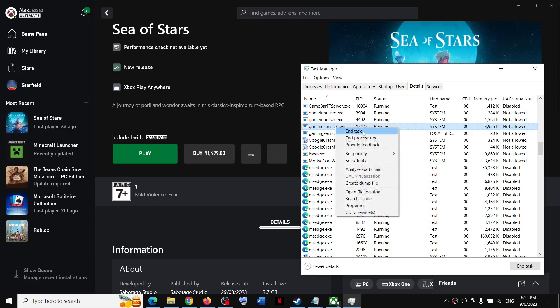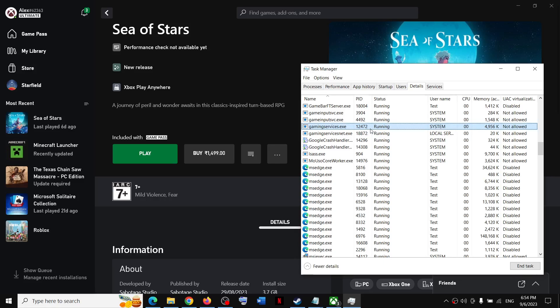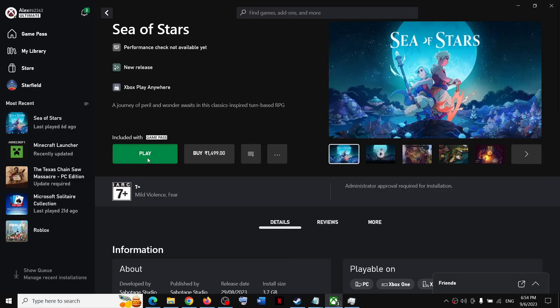So first of all, you have to end Task and wait for some time. Just wait for a few seconds. And once Gaming Services is back over here, GamingServices.exe, now launch the game and it should not be stuck on that sync screen.